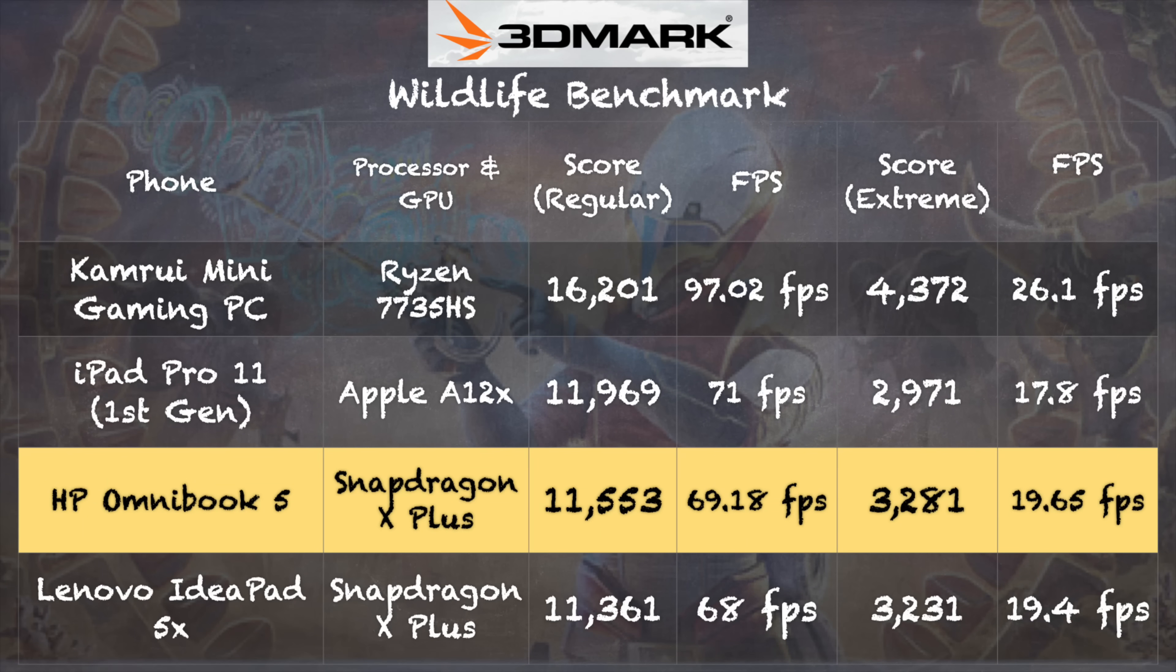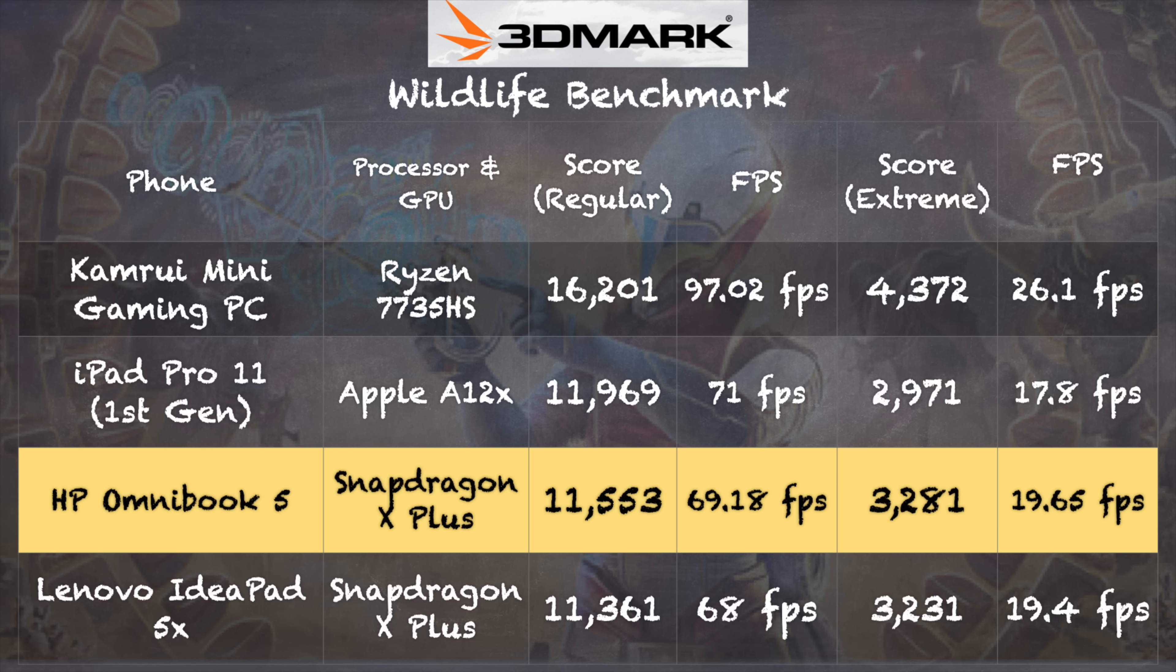I also took a look at the 3DMark Wildlife benchmark test. There we got a score of 3281 on the extreme version of that test and 11553 on the regular one. By comparison, you can see what a more recent AMD Ryzen processor will do on those tests. So certainly this is not comparable with those Intel and AMD based laptops you might find at similar price points today. But those laptops don't have the battery life that this one does for running the basic applications it's designed for.